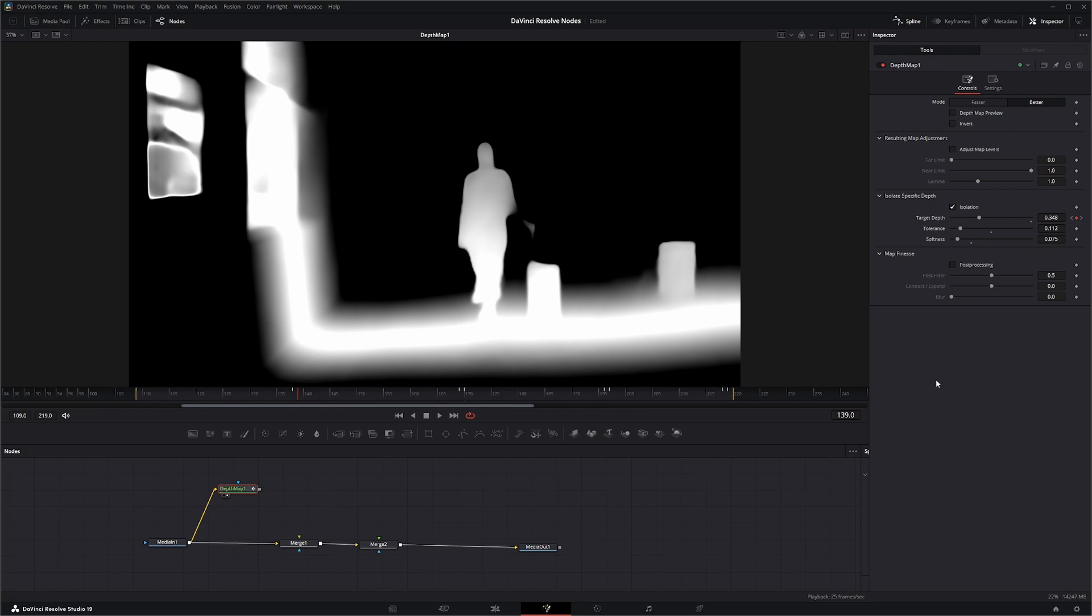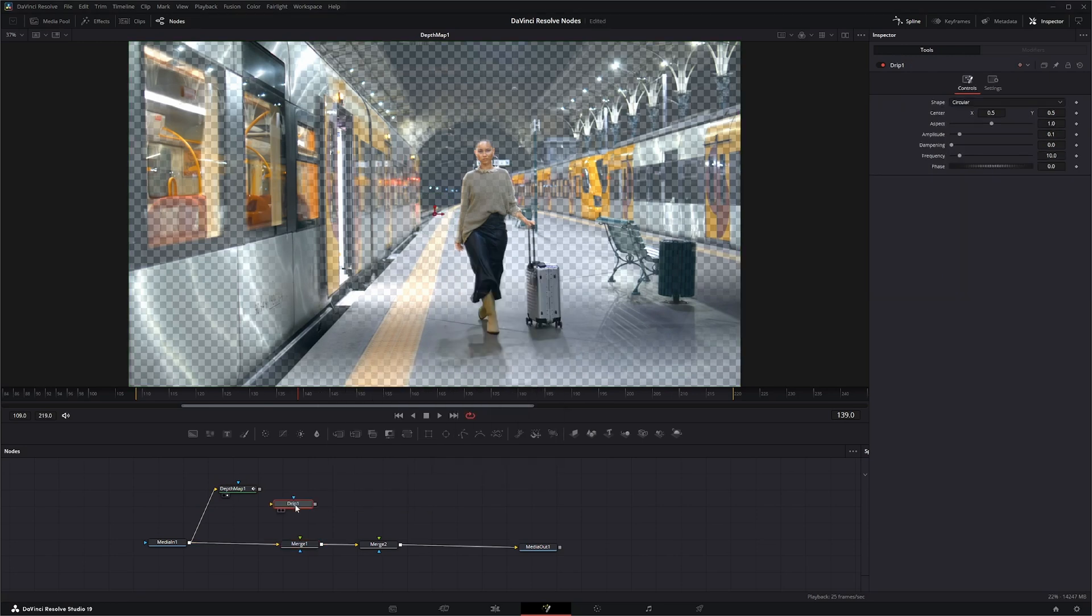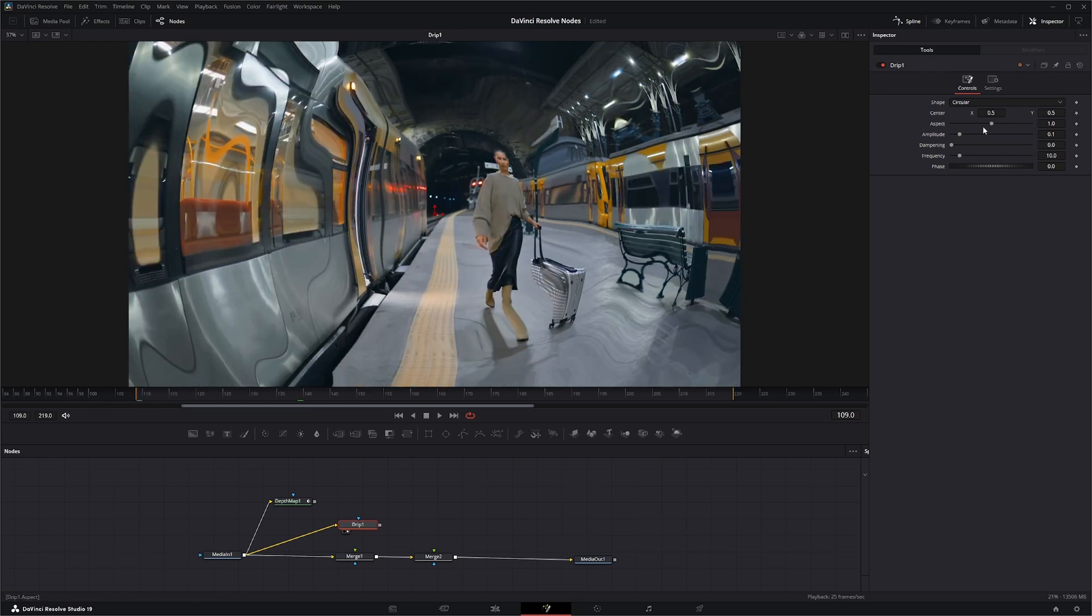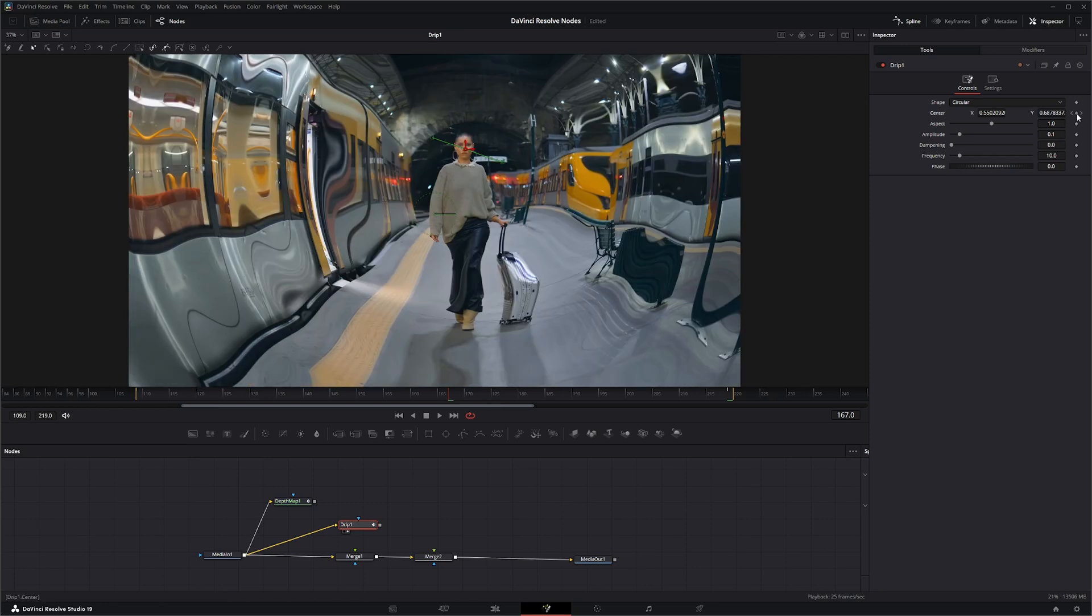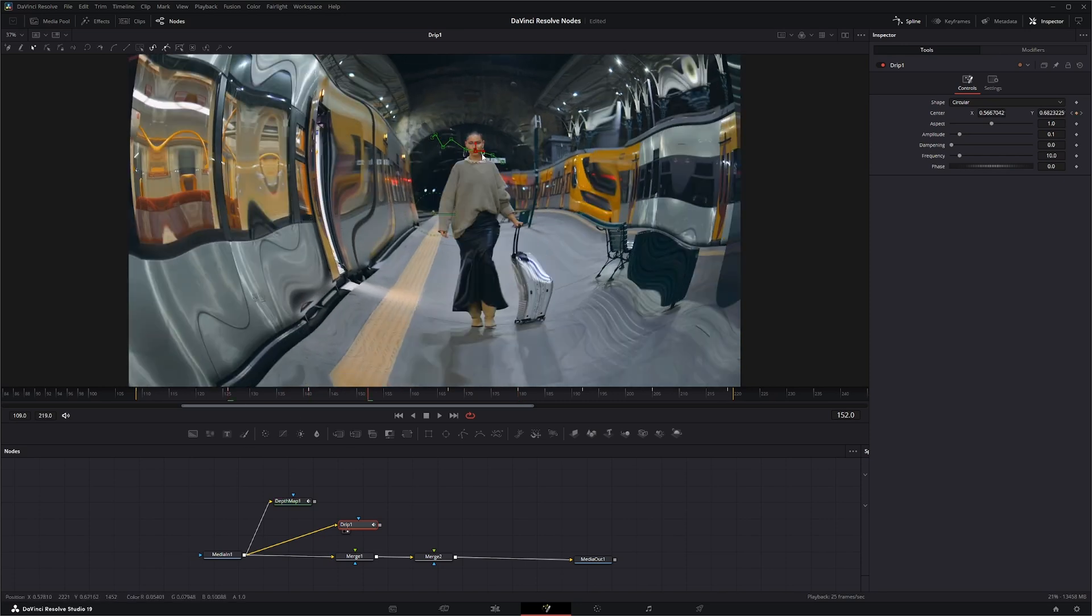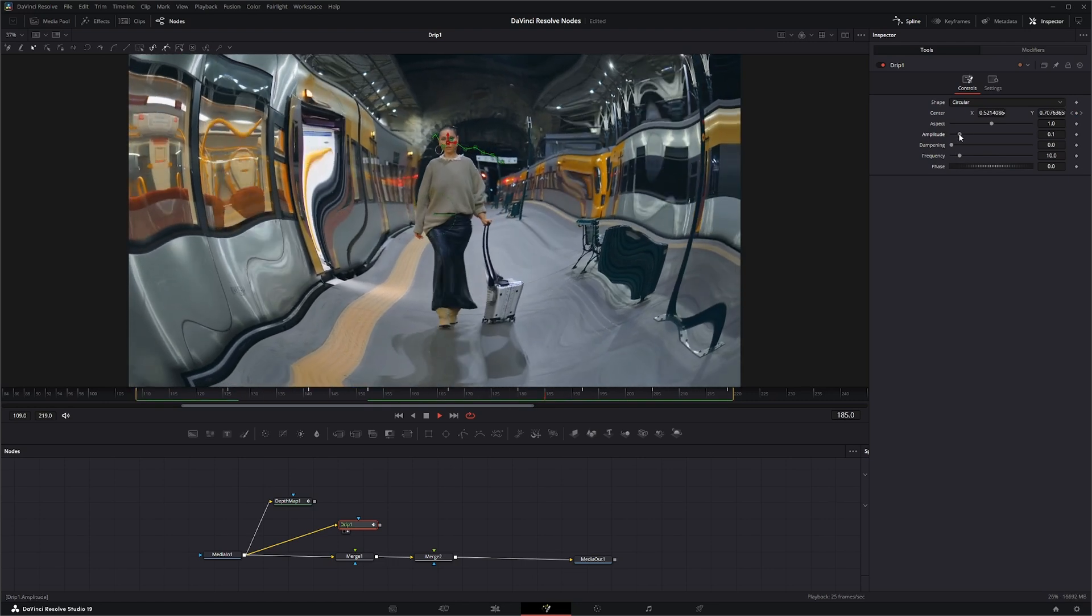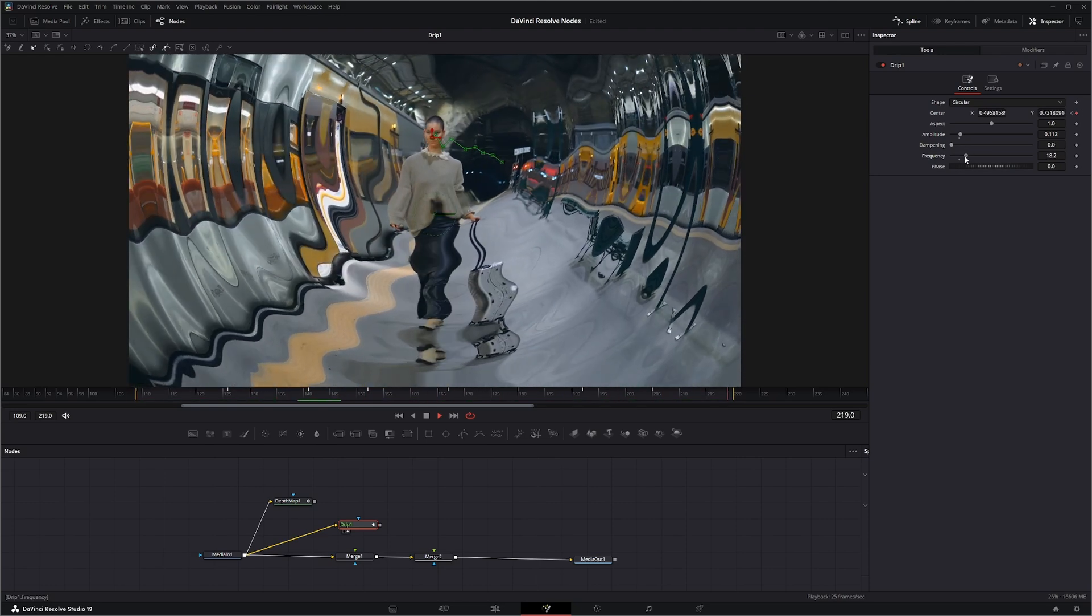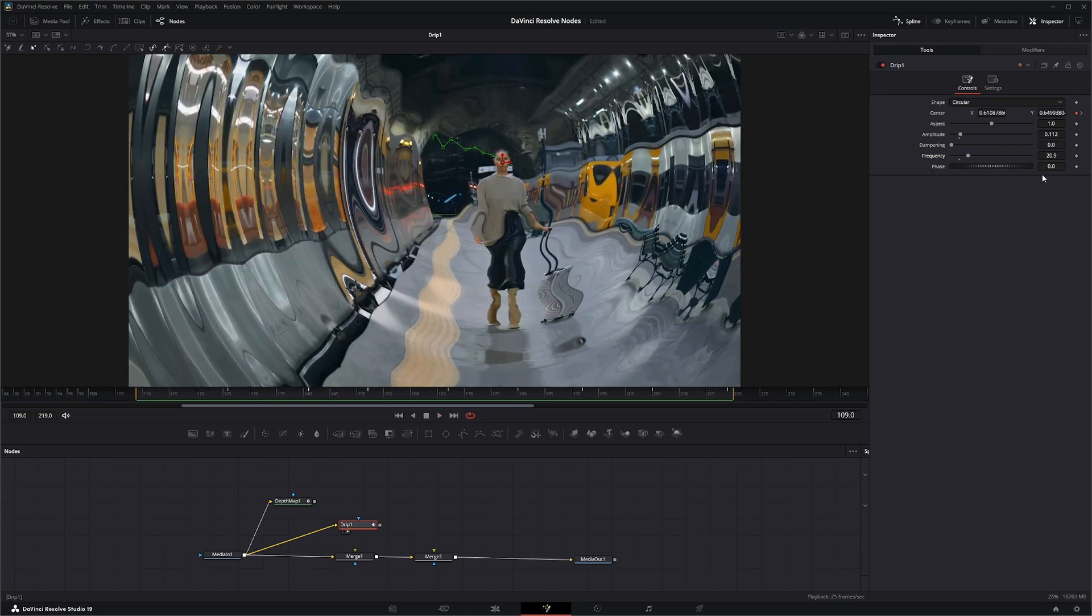All right, so I'm going to shut this off and I'm going to bring in a drip node and input our footage. I'm going to keep her in the location so it's always on her face, and I'm going to change the amplitude a little bit, frequency, and I'm going to change the phase. Go to keyframe in the back, there we go.